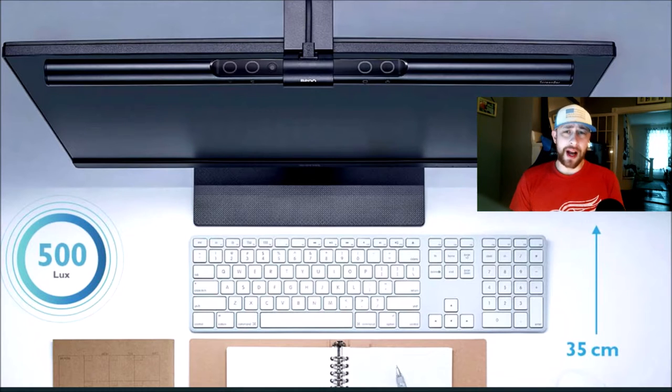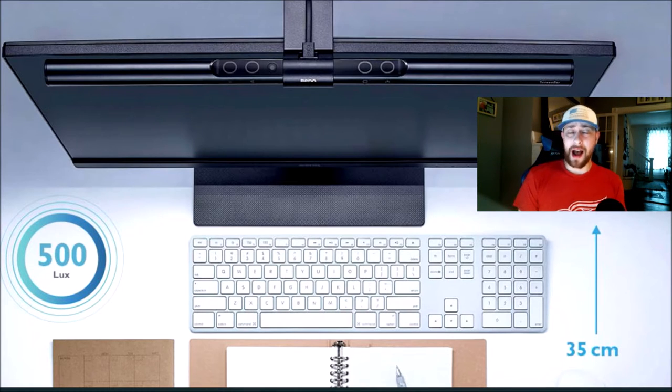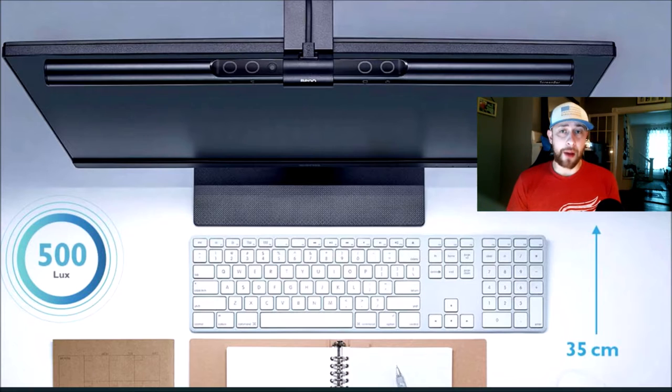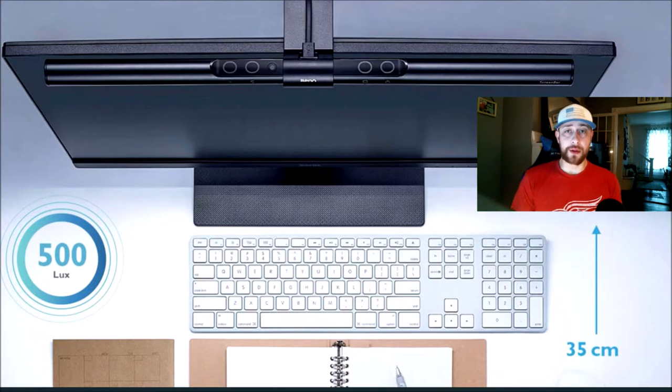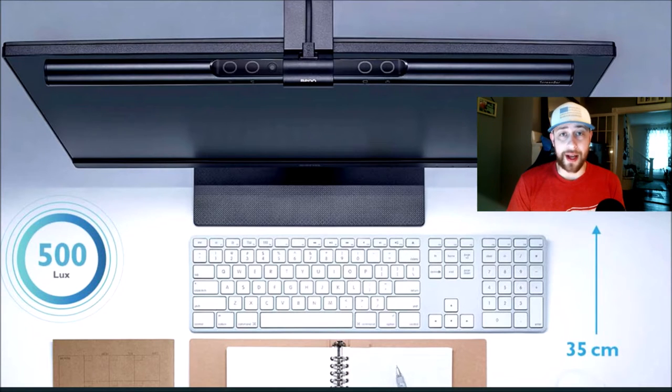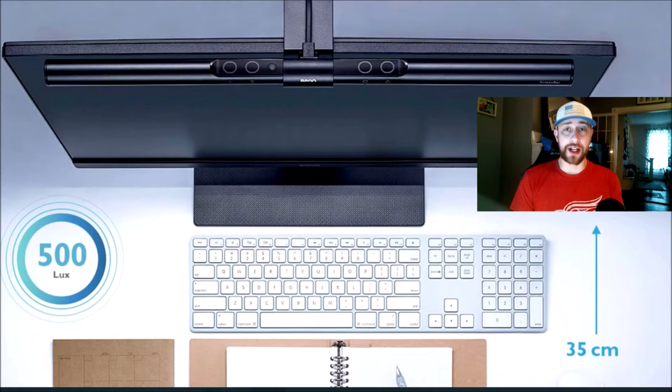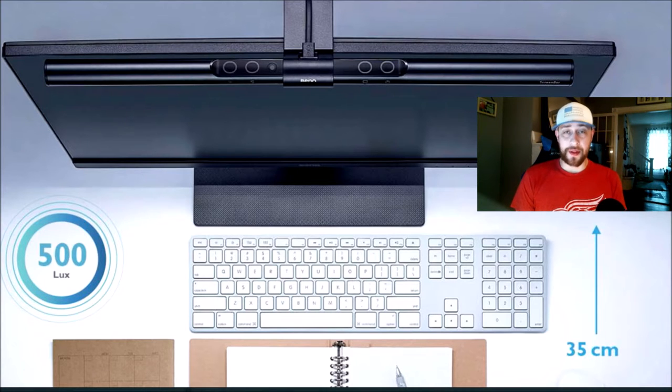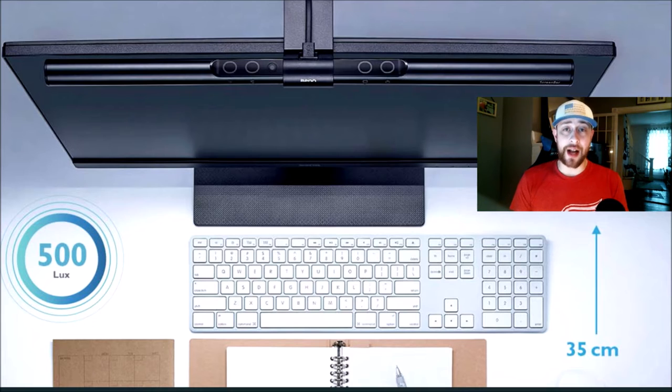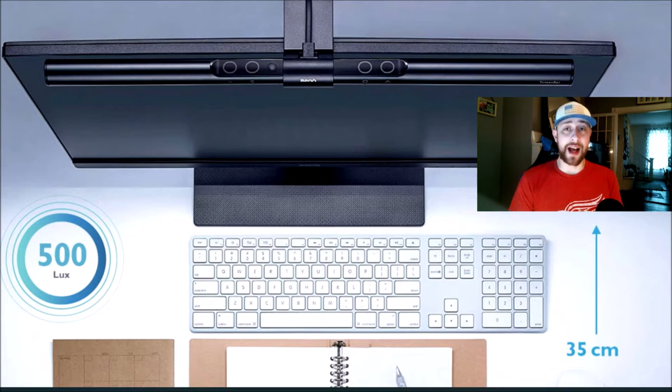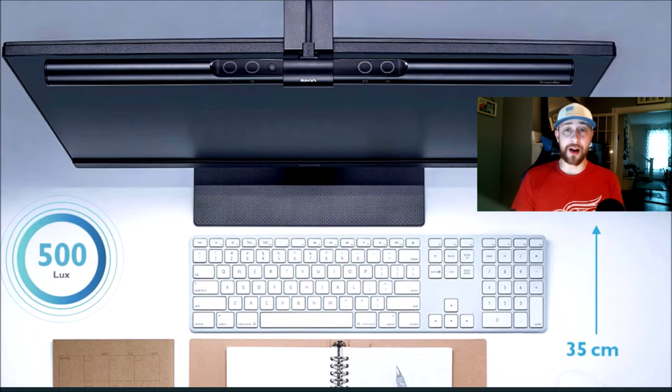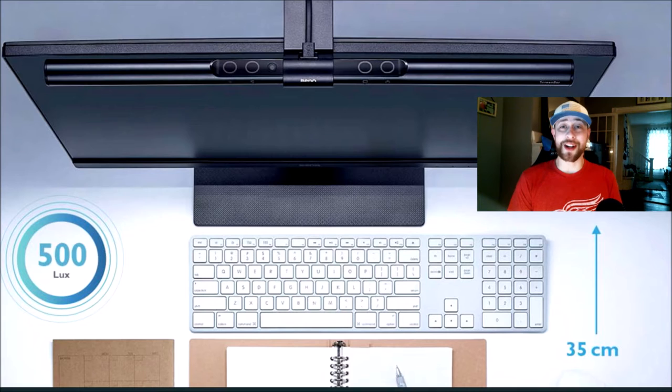The BenQ lighting product, I wasn't really sure if it was going to be something that would honestly help me out in the end. Would it be something that I would actually really like, something that I would actually really use day in and day out. And I will say it is definitely something that I have used day in and day out and would not trade for anything.